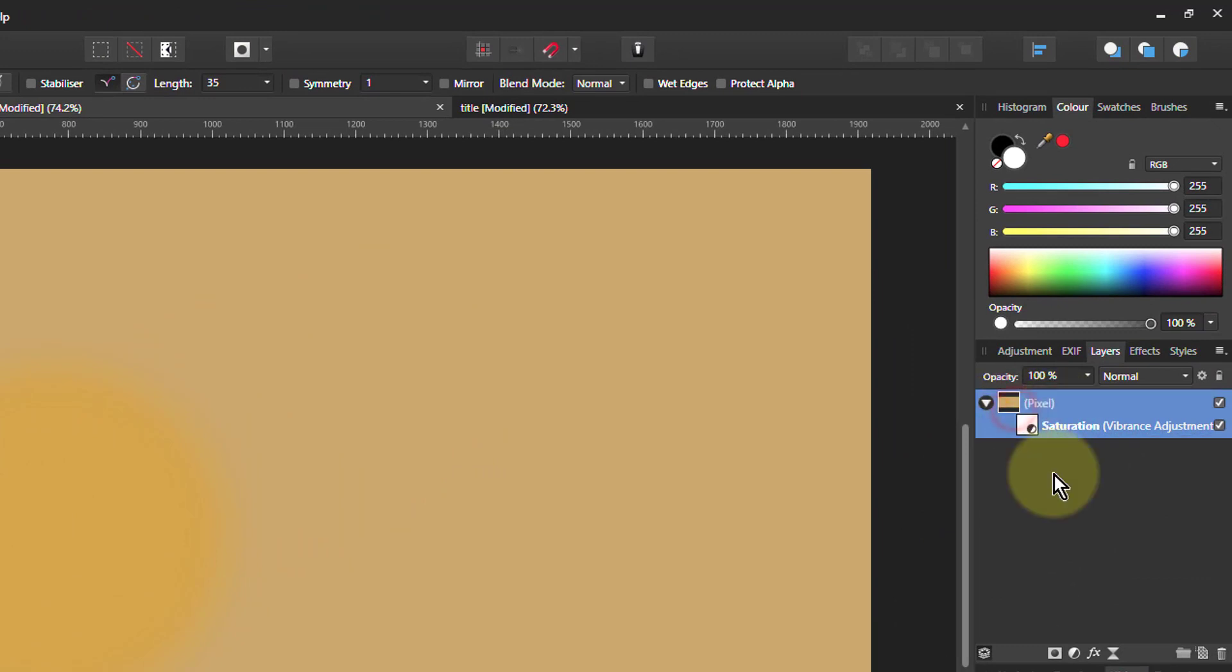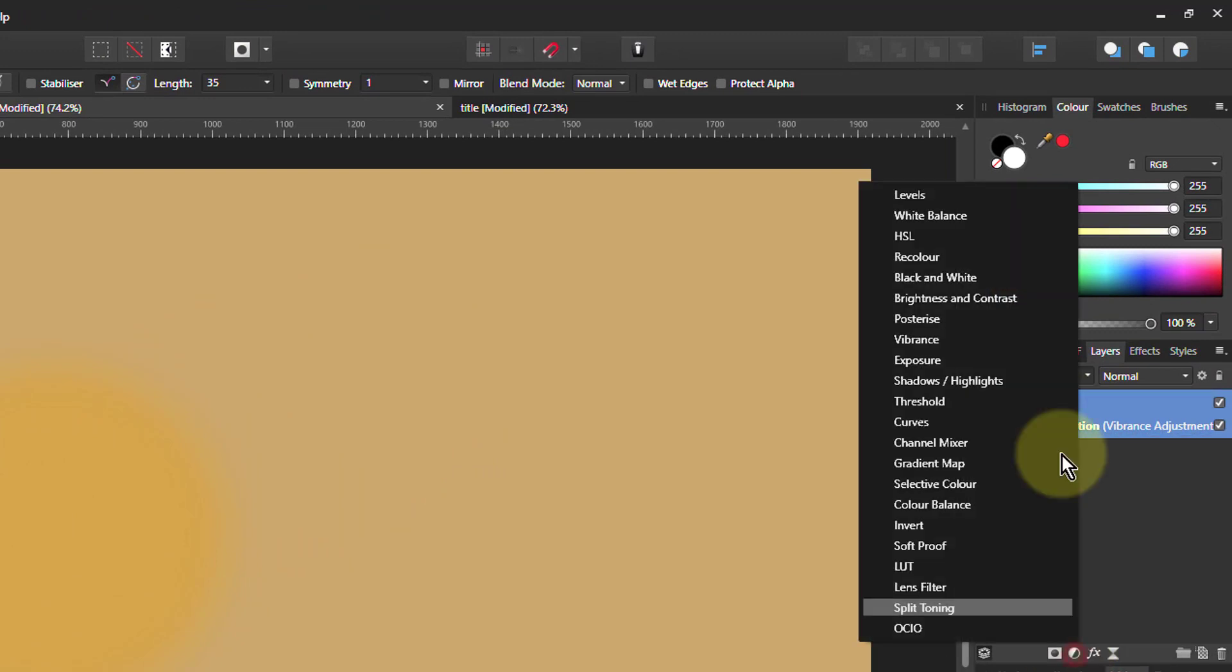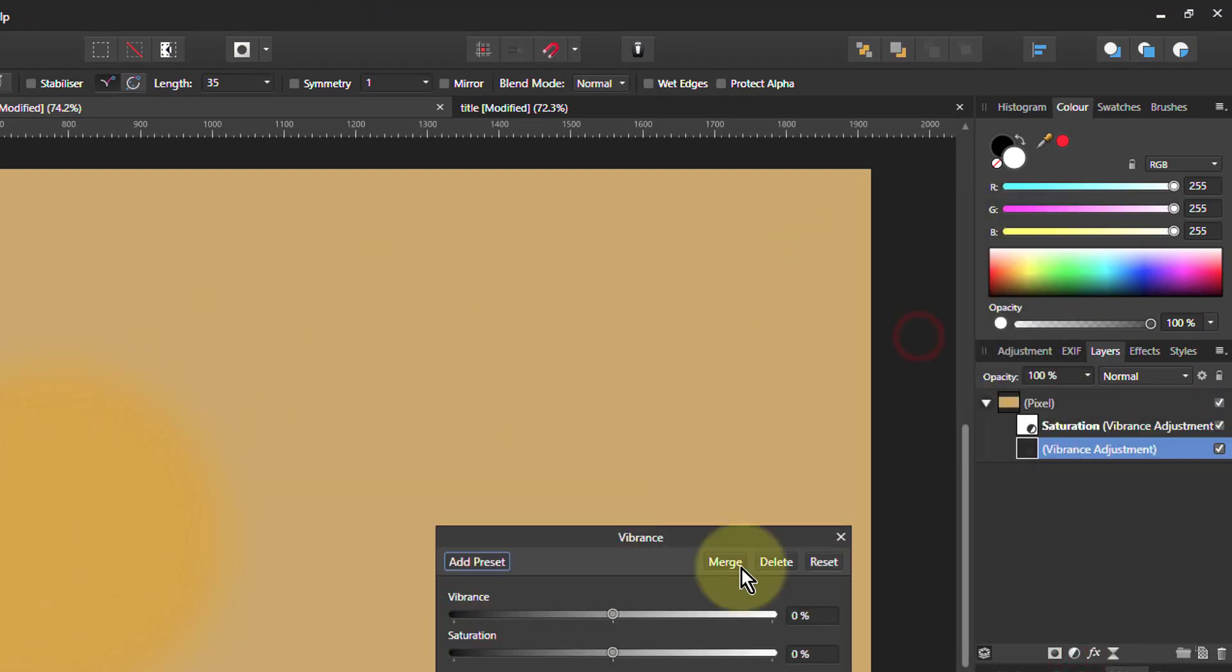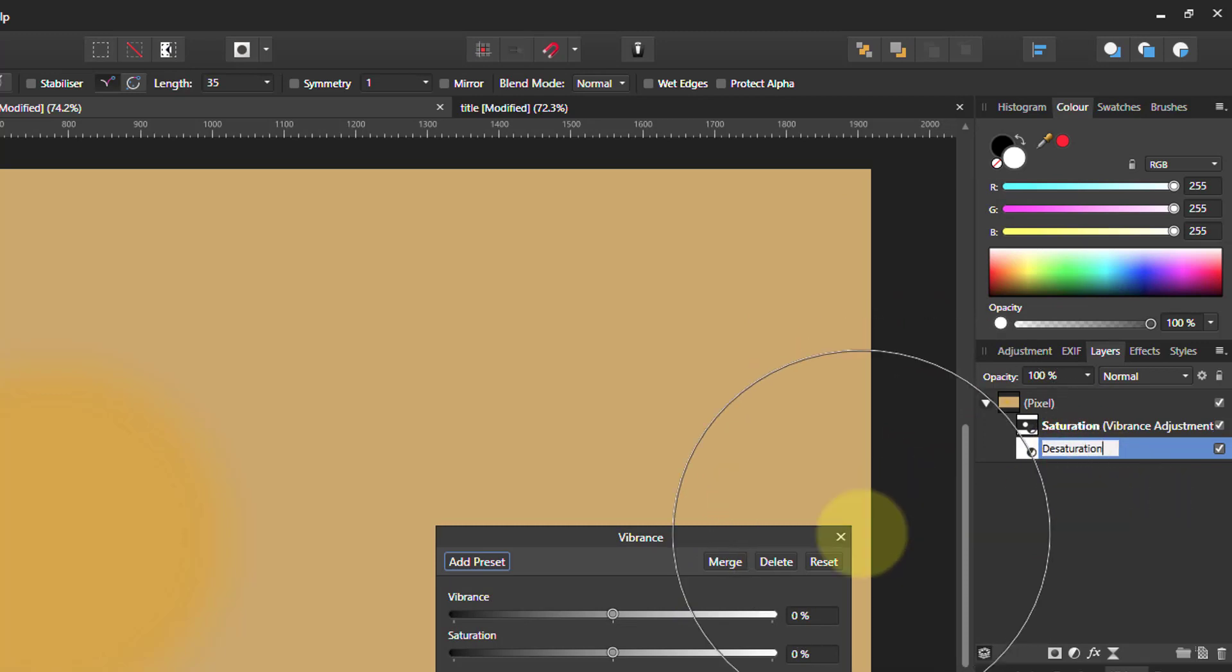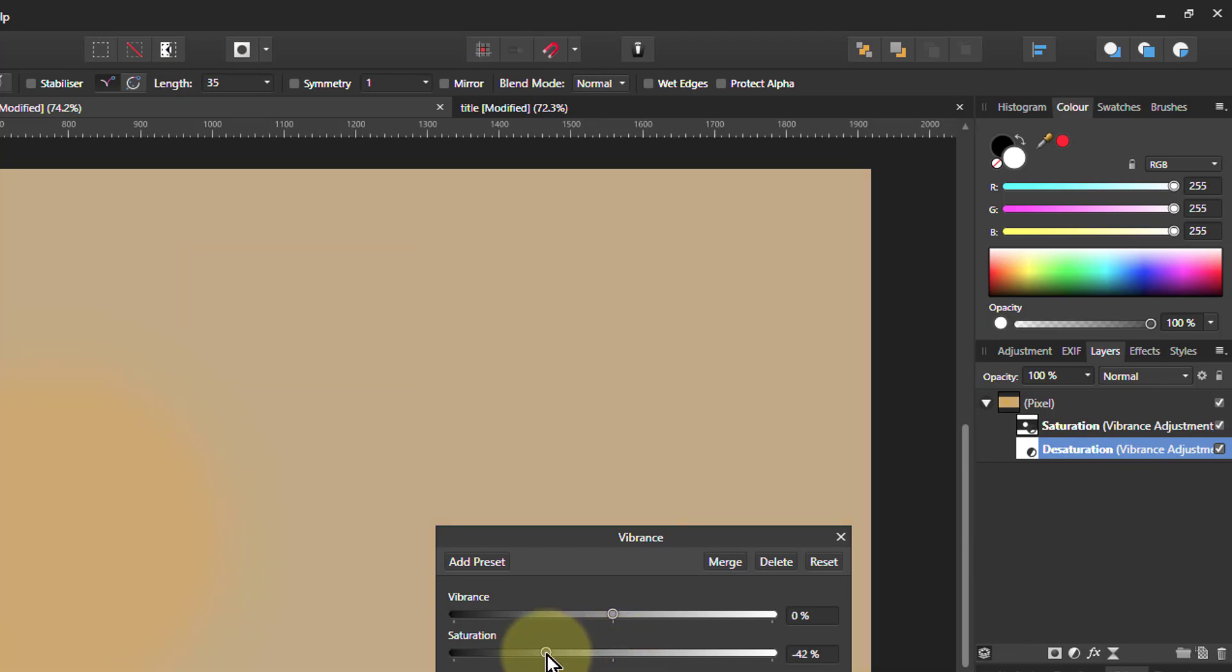Now I can put in another layer. Vibrance again. I'll call this one desaturation. And I'll turn this down so you can see the whole thing fading.